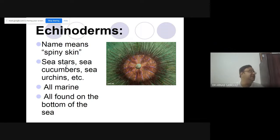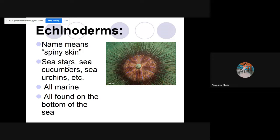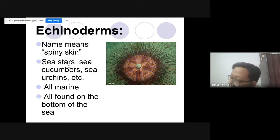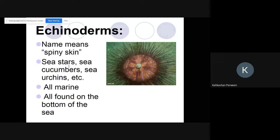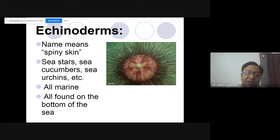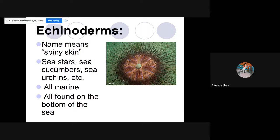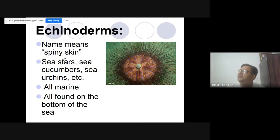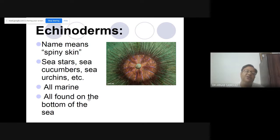Have you heard about starfish? Yes. Starfish — echinoderms means spiny skin. They are all found on the bottom of the sea.